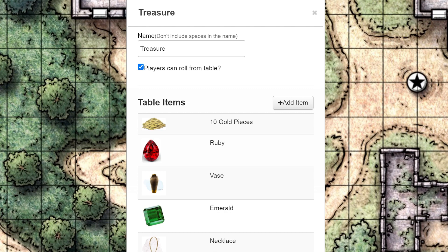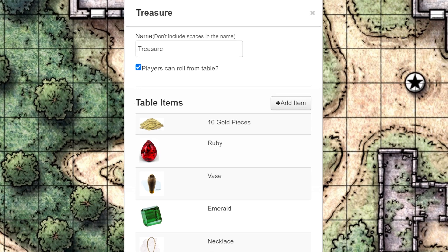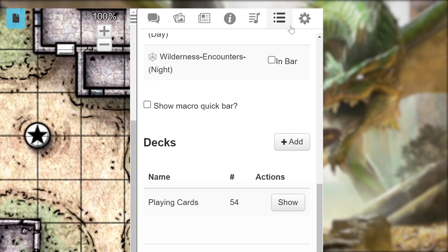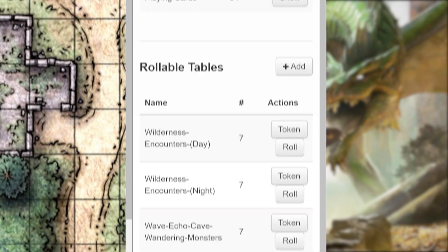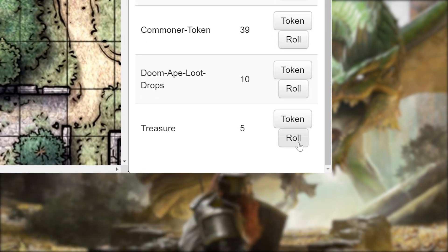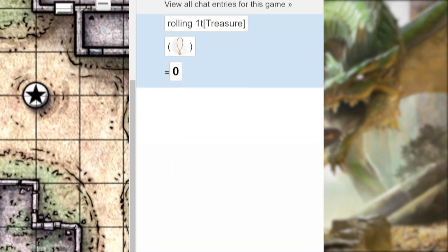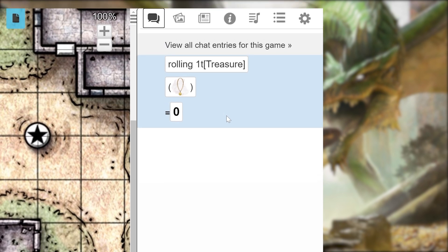Using your table is so easy. You and the players that have access can head over to the Collections tab and click Roll next to the name of the rollable table. Whatever was rolled on the table will show up in chat for everyone to see.